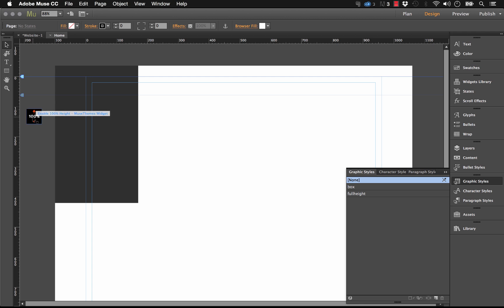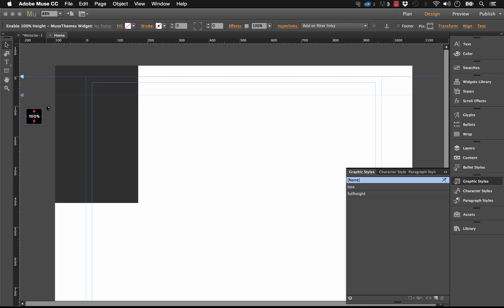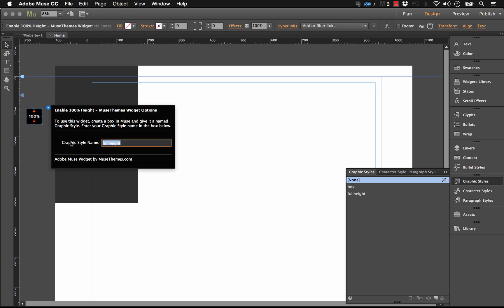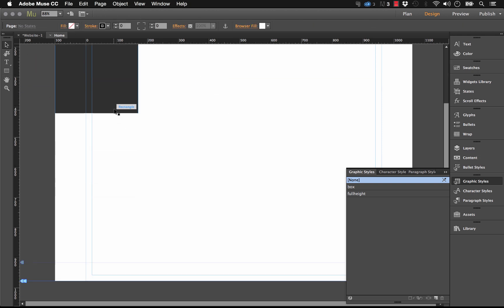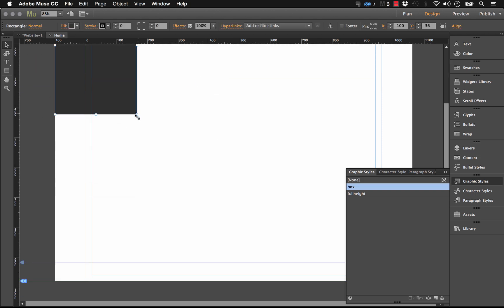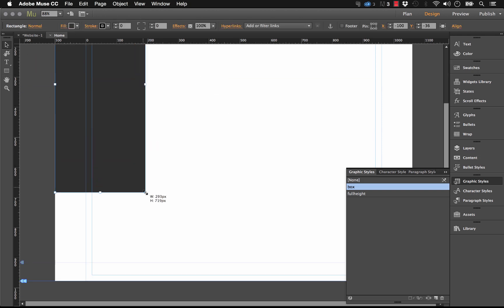Okay, now let's go to our 100% Height Enabler widget and let's just enter that style name in there so that it applies the 100% height to that box. So the next thing I'm going to do is I'm just going to scale this up a little bit so I can add some elements on top of it.